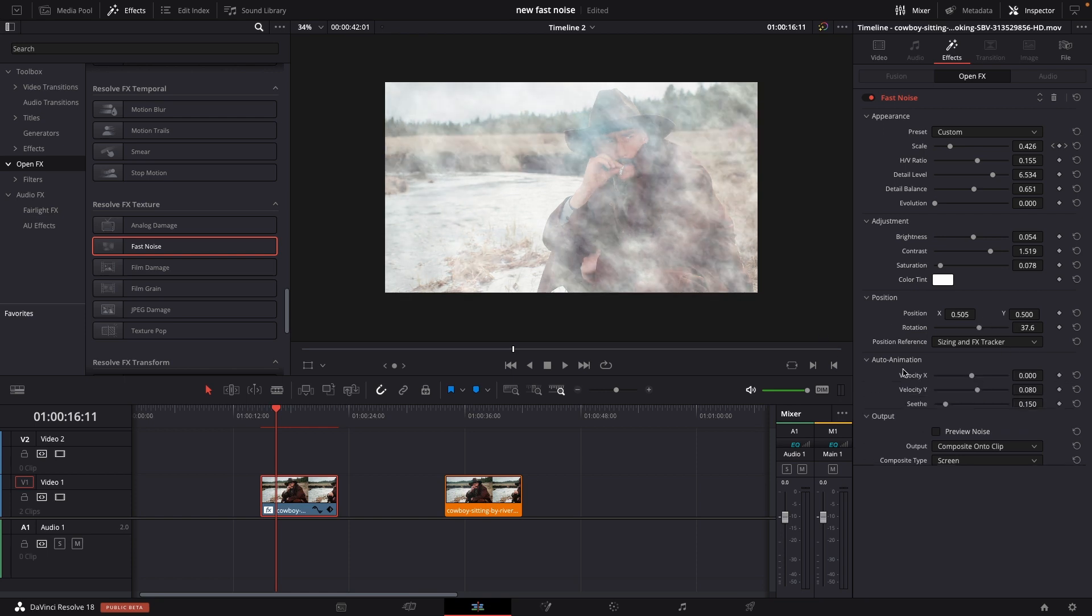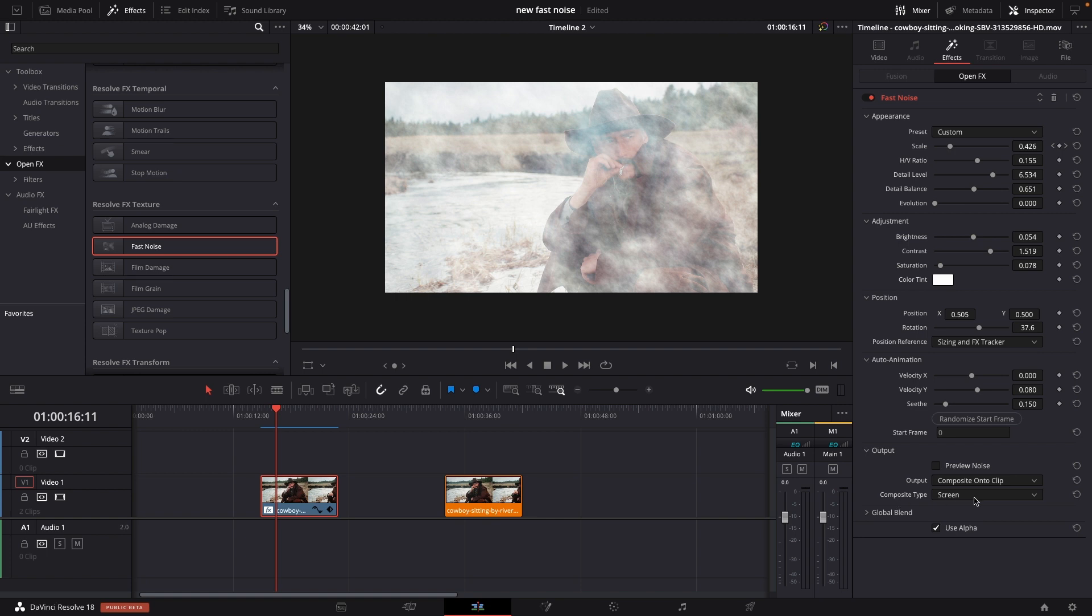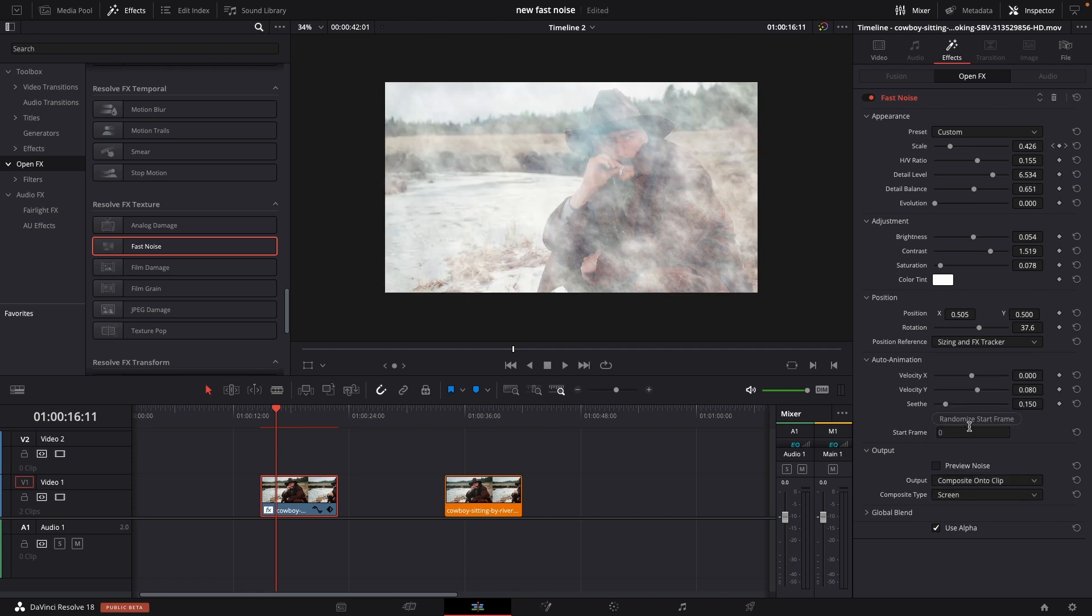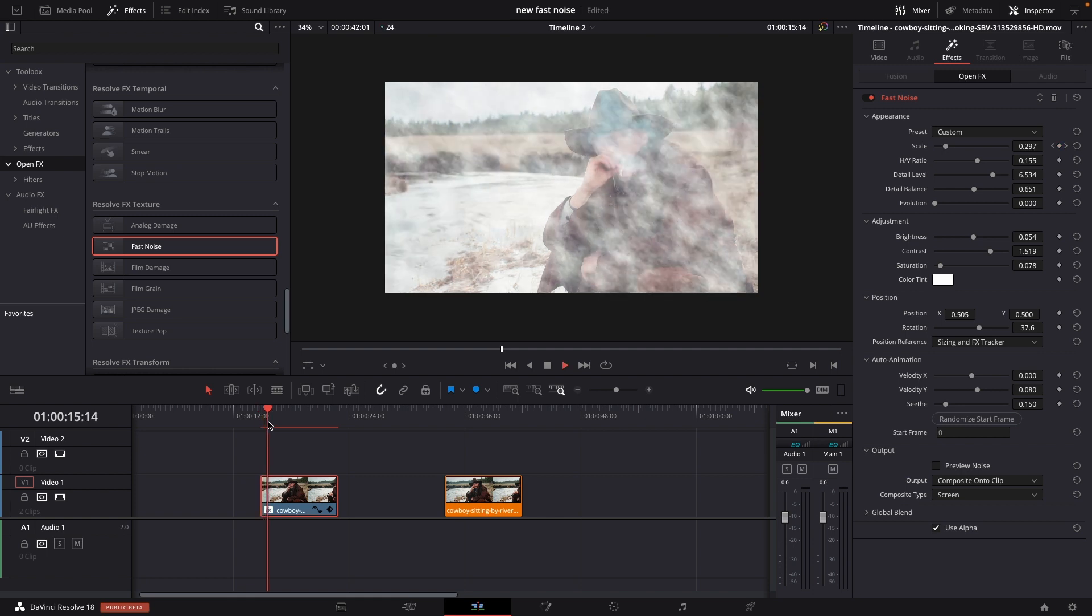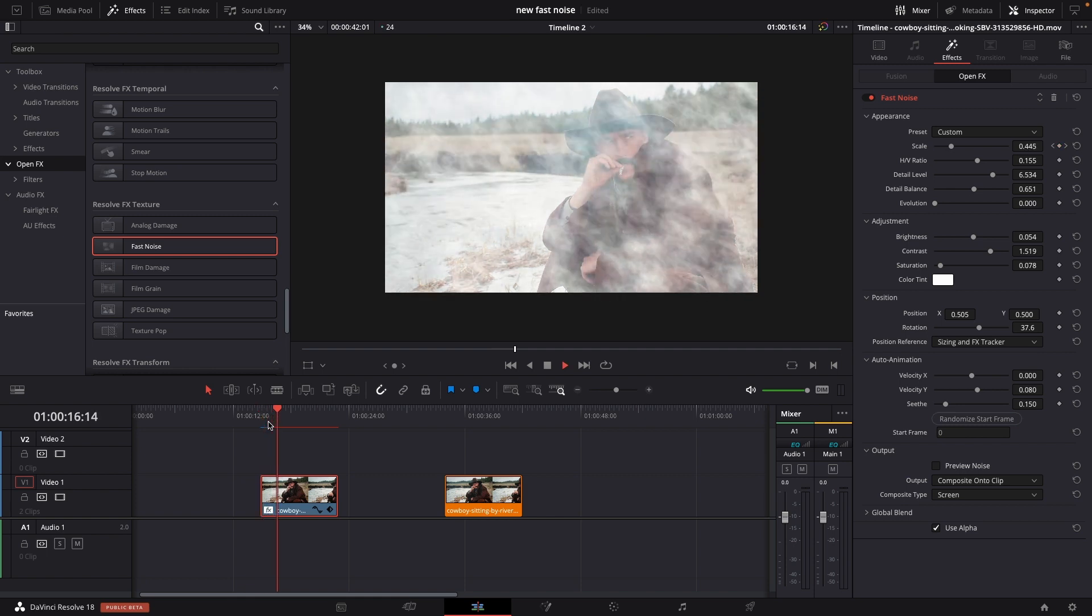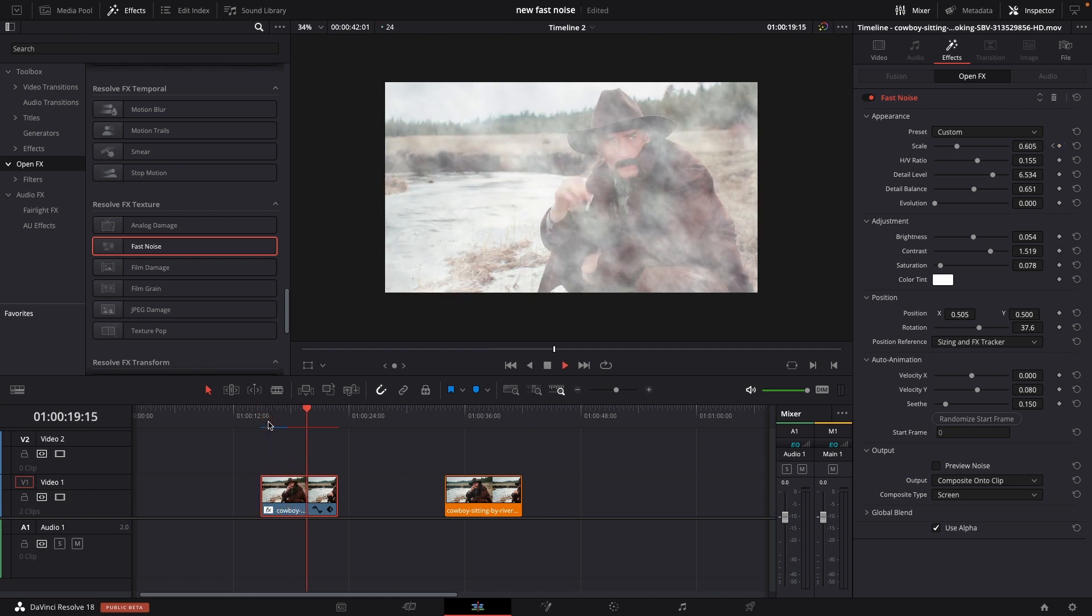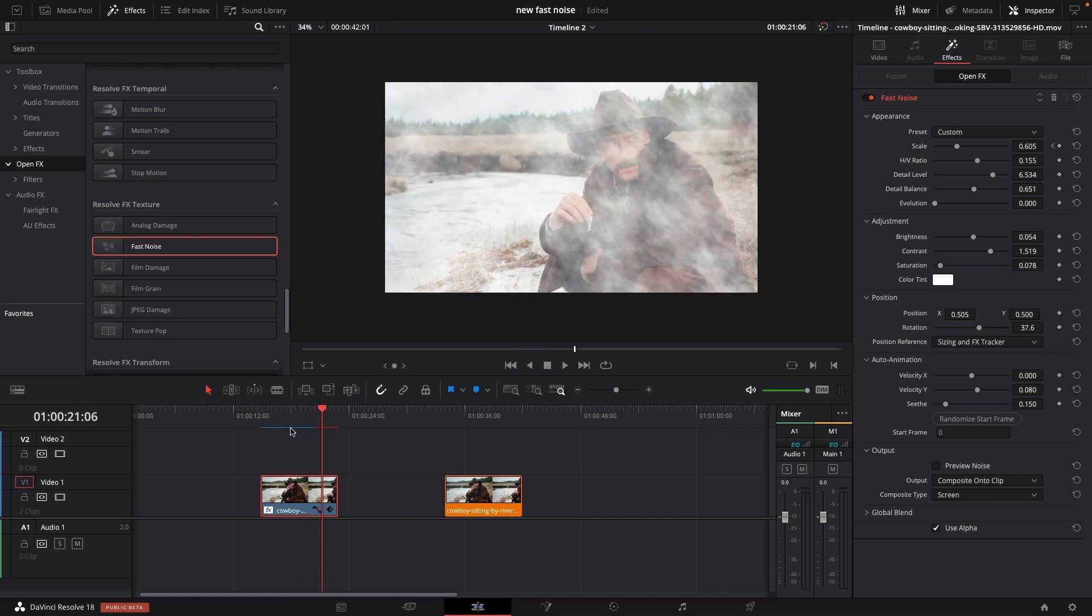And then we have the output where we can change for instance the composite mode to whatever to do different types of effects. However we are going to leave it at screen. So that is the basic of making this fast noise work here inside of DaVinci Resolve in the edit page.